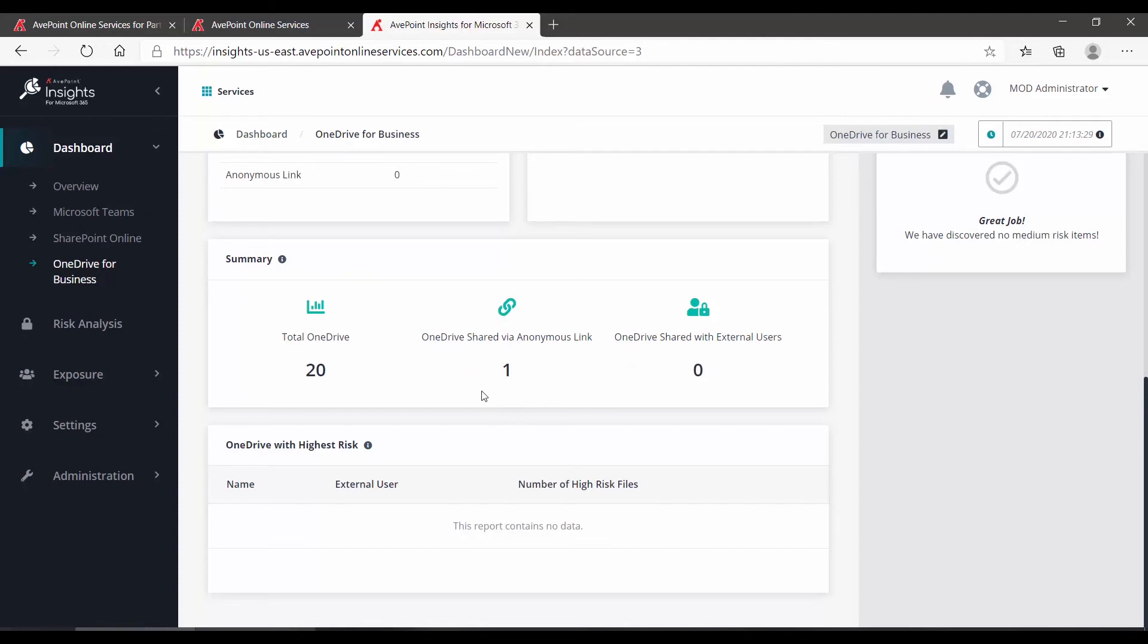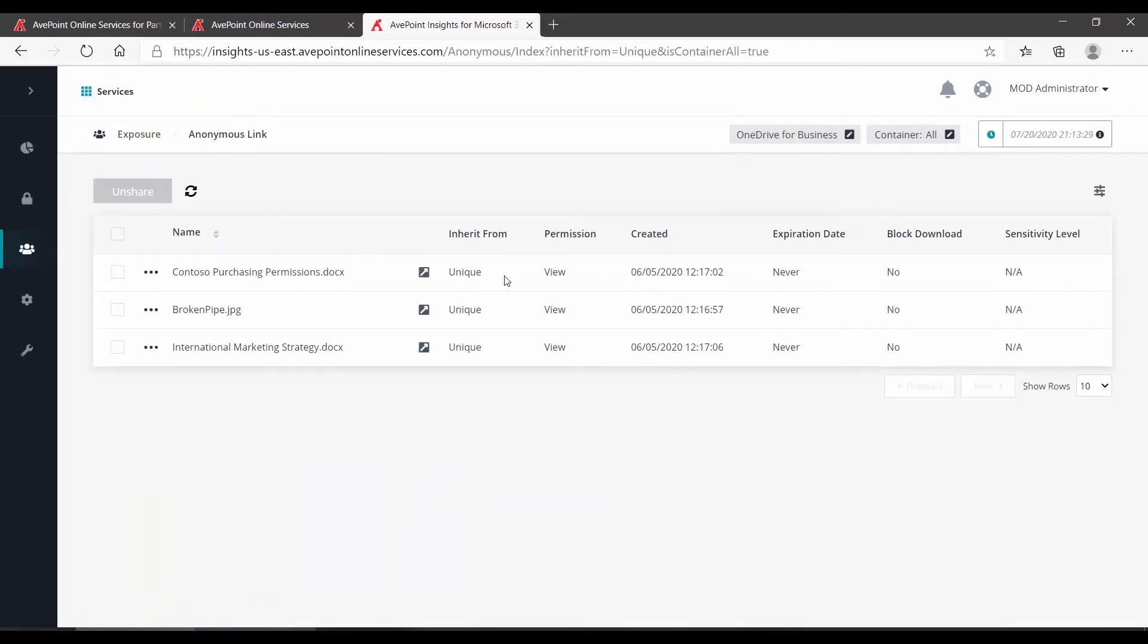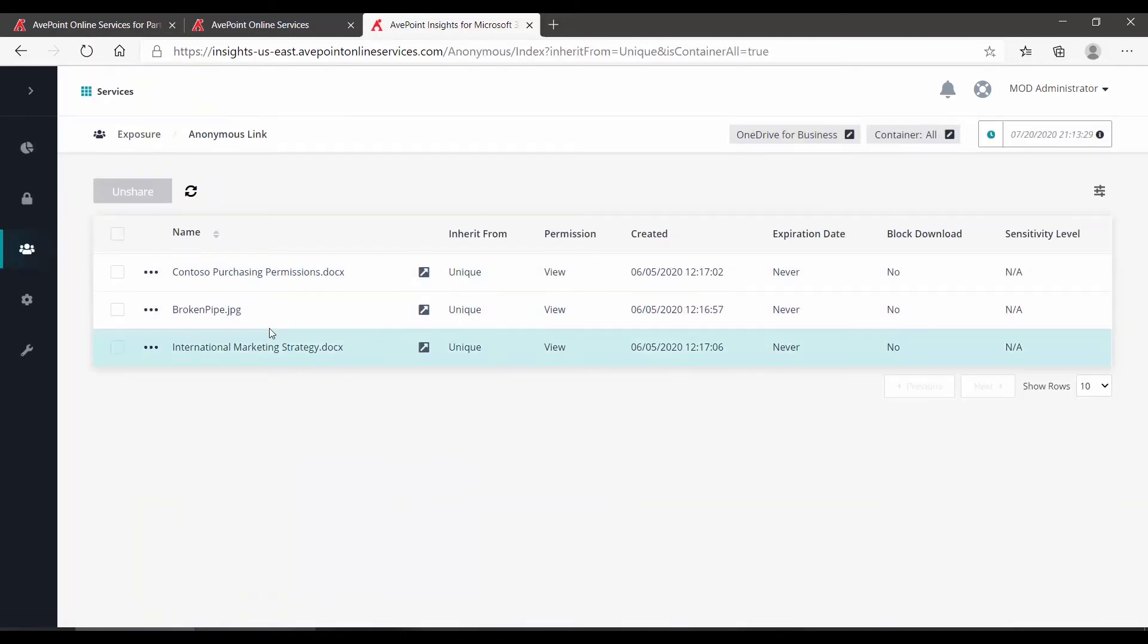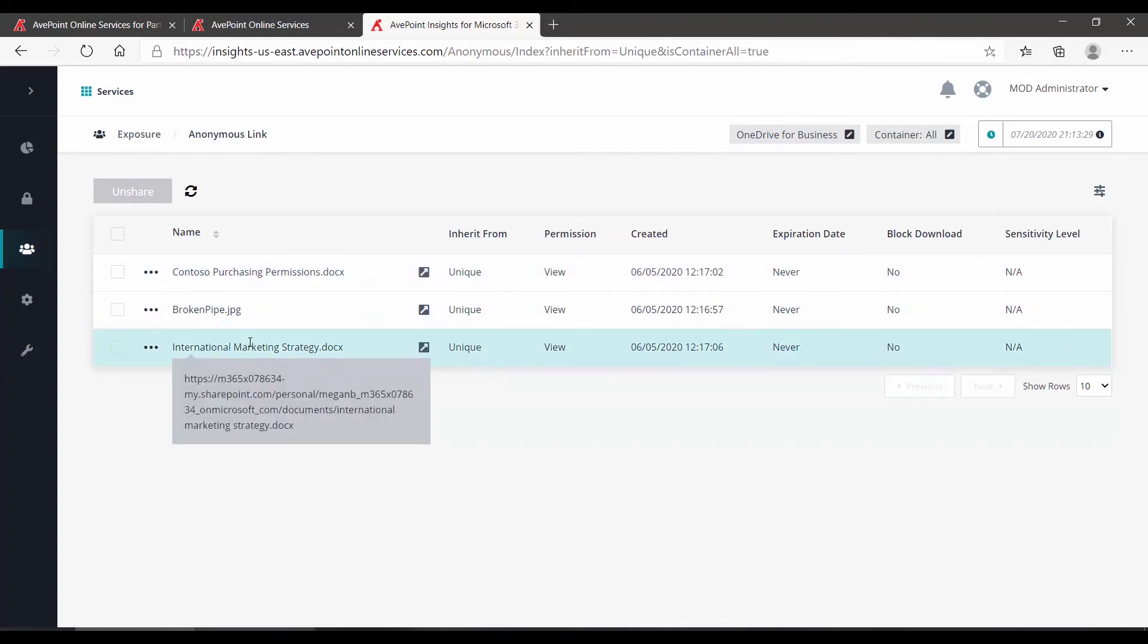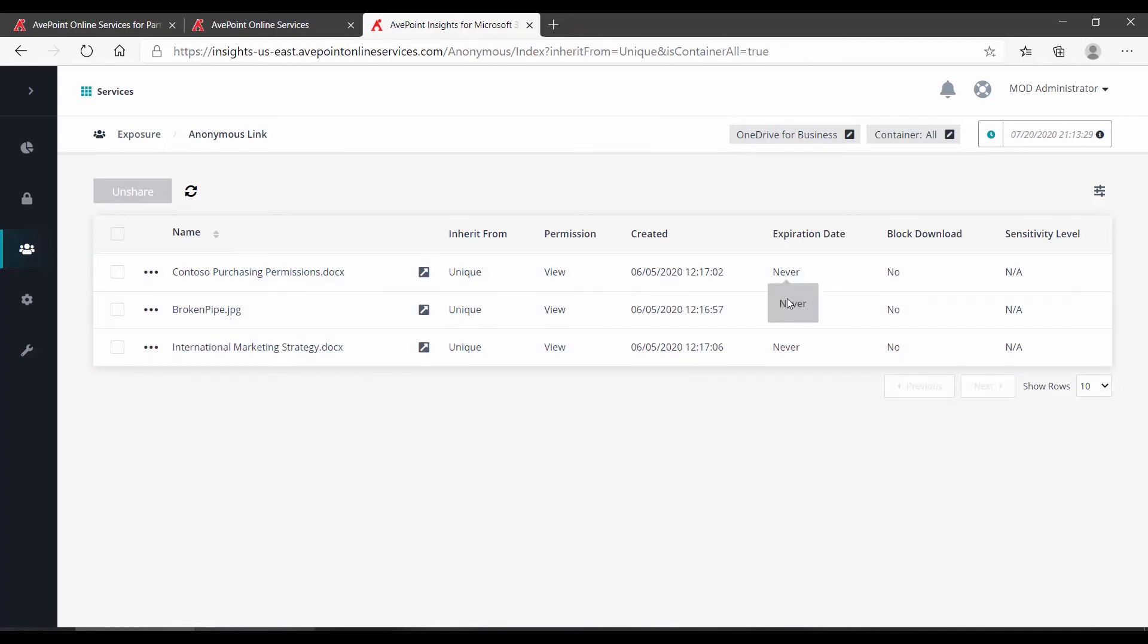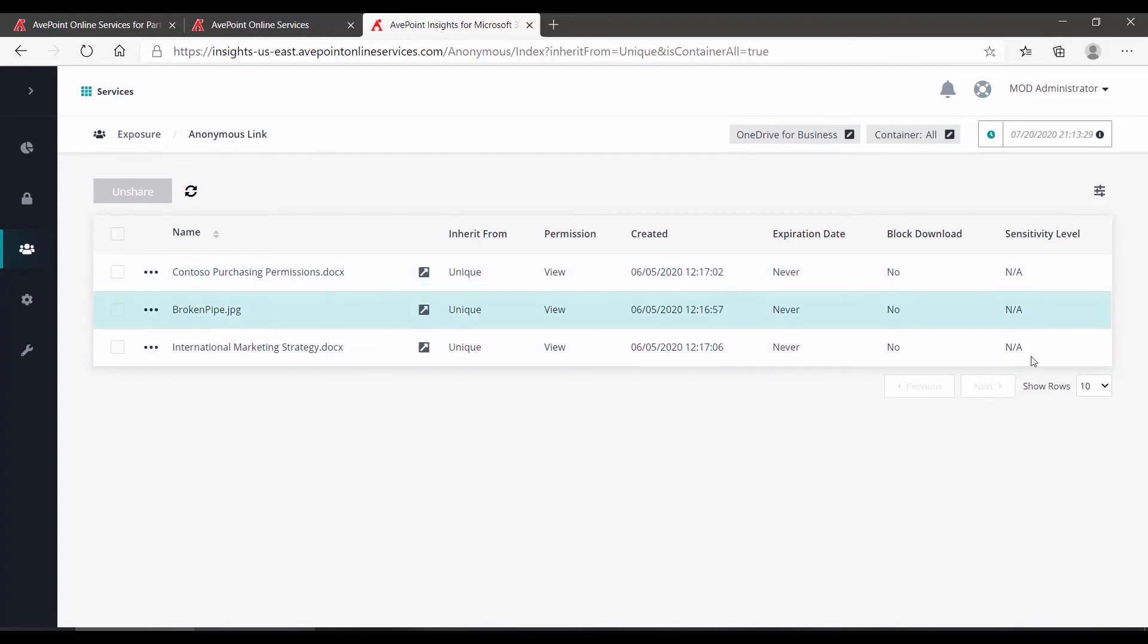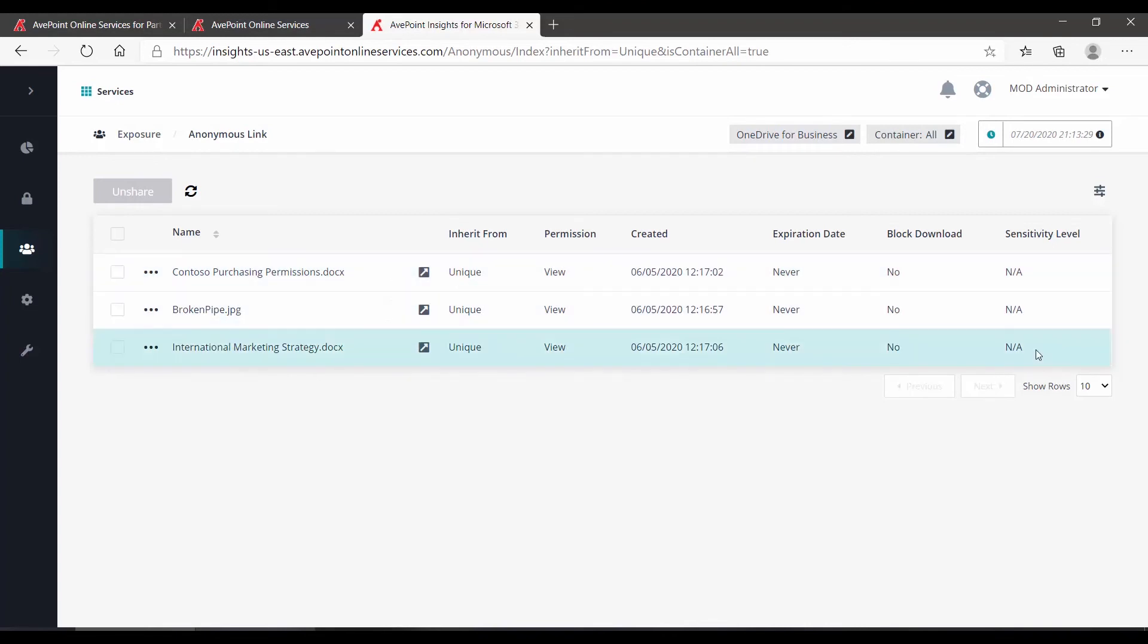If I scroll back up, I can click, and we can view the anonymous links. What's the file, where are the permissions, out to the right, expiration date, has it been downloaded, and what's the sensitivity. Now you'll notice the sensitivity says NA. That's why that item is not considered high risk even if it's exposed.